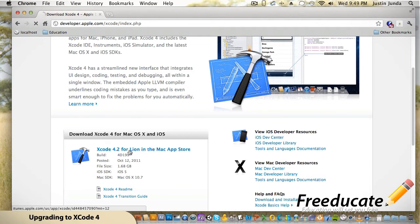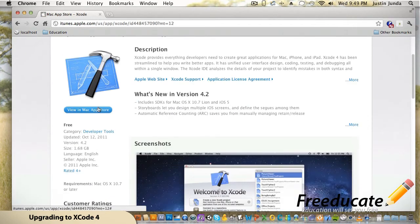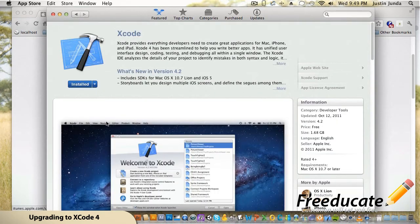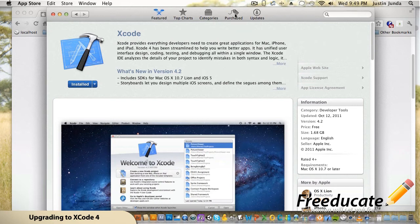Xcode 4.2 for Lion — remember I was running Snow Leopard before so I couldn't get it. We're going to hit View in Mac App Store, which is going to launch the App Store. It's going to already say installed because I've already been through this. It's a pretty healthy install of 1.68 gigabytes, so that's going to take a little while. Just let it install — it's going to ask you for your Apple ID, and if you've never made an Apple ID before it's going to ask you for a credit card.